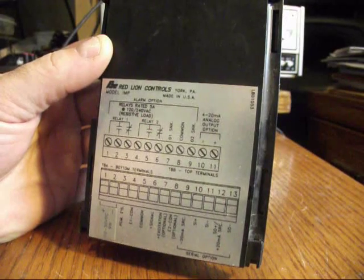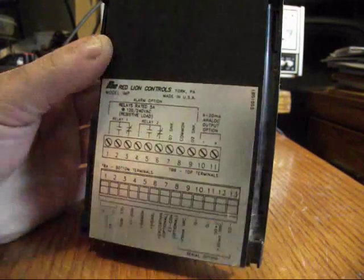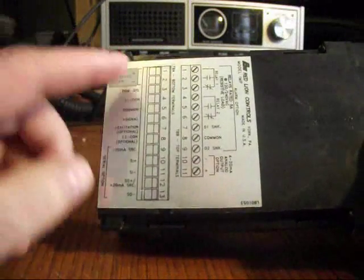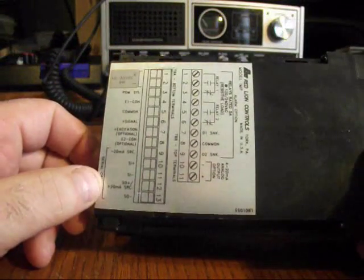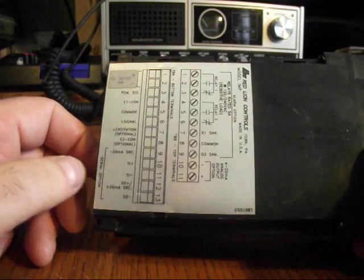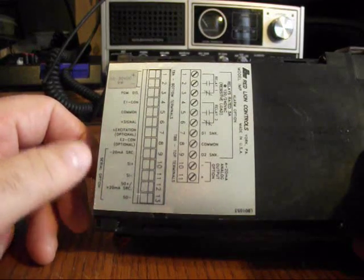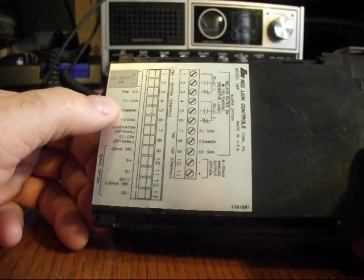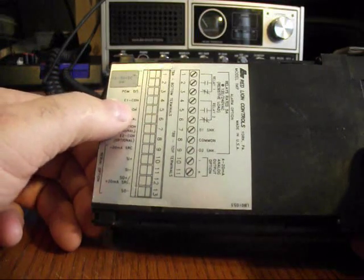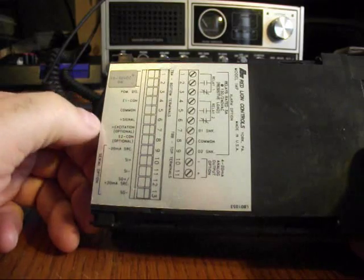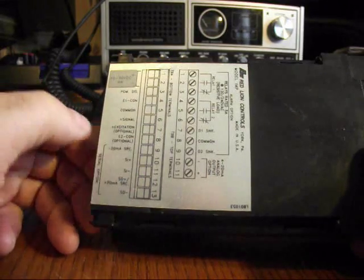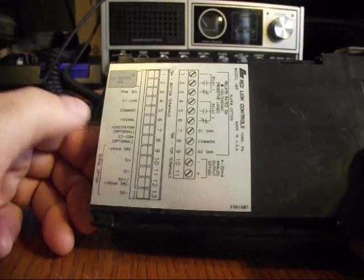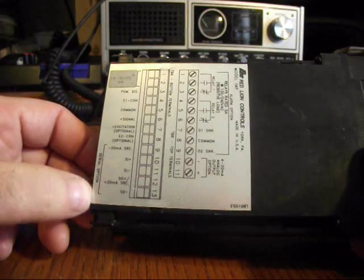And terminals, and if you look here, it says 10 to 30 volts DC plus minus. I had this powered up and it said UL, which means under-load, which means there's no signal going into it. There's program, DIS, E1 COM common, signal plus, excitation optional, X2 COM optional, minus 20 milliamp SRC, and so on, the whole nine yards.